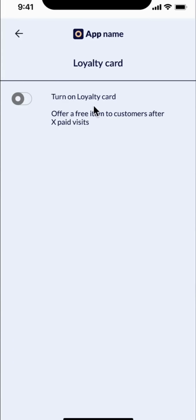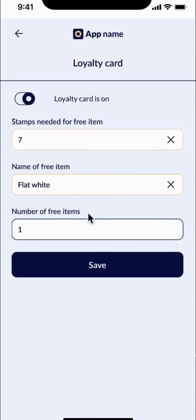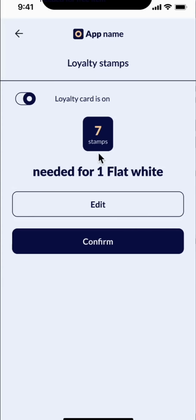There is also a loyalty card that I can turn on. App developers should understand that you can design a variety of loyalty programs between Pioneers and businesses. This loyalty card is an example of what you can do. Here, I am going to provide one flat white for free when Pioneers come to my business and do transactions seven times. Each time they come, I give them a stamp, and after seven times, they get one flat white for free.